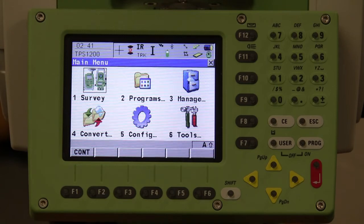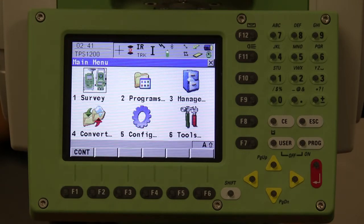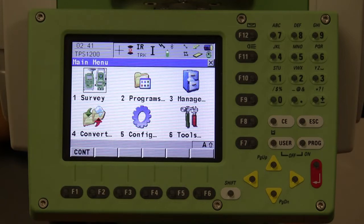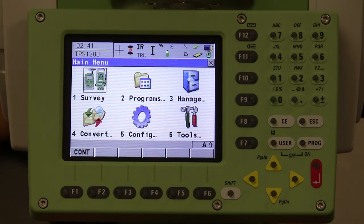There are a few different ways to select options. You can simply use your finger to touch the menu, which works mostly with the main menu because you have bigger icons. You can use the stylus provided with the instrument or with the remote. You can also use the arrows or simply use the keypad numbers.